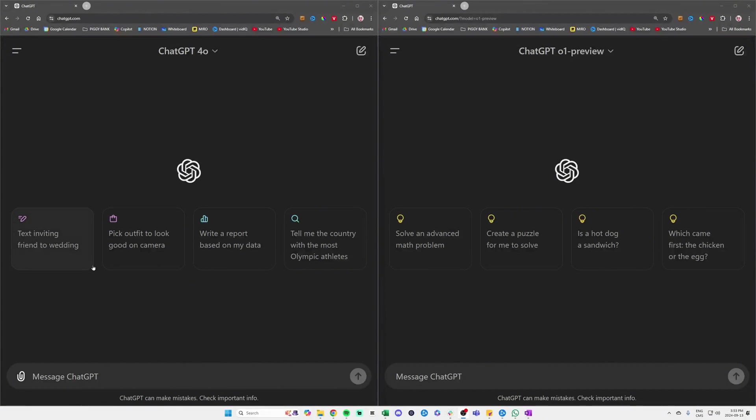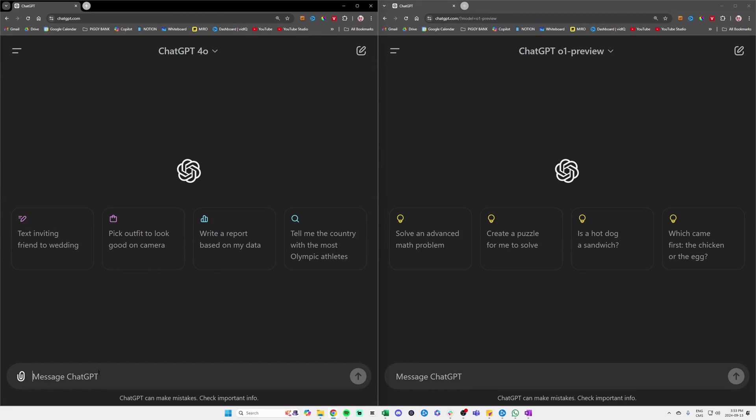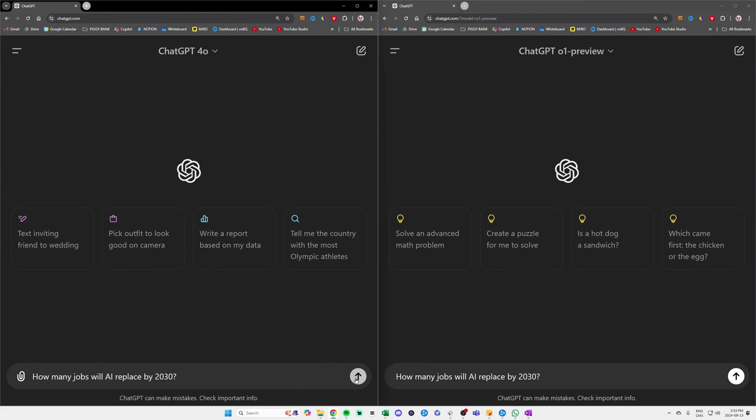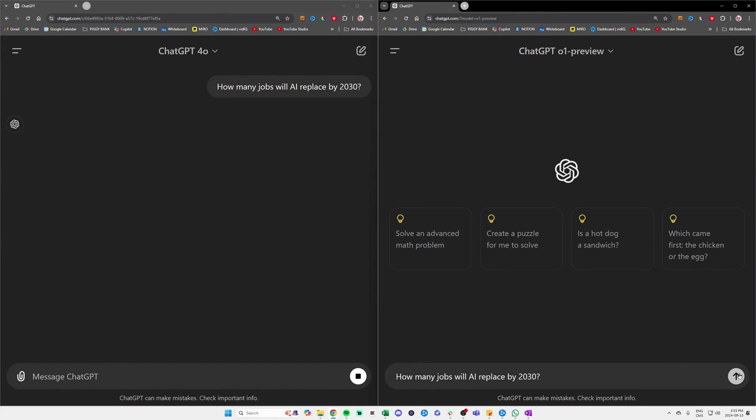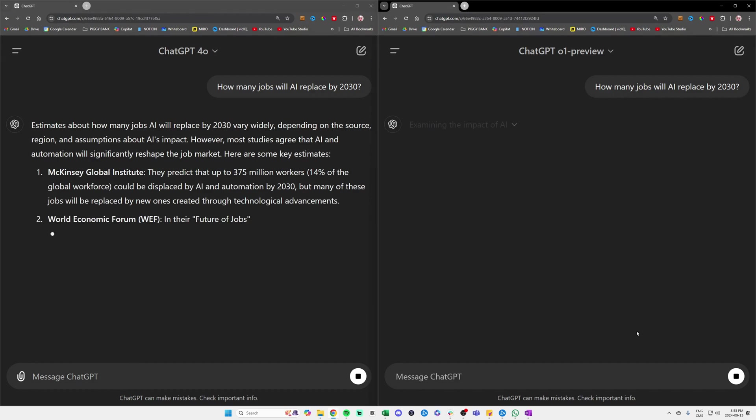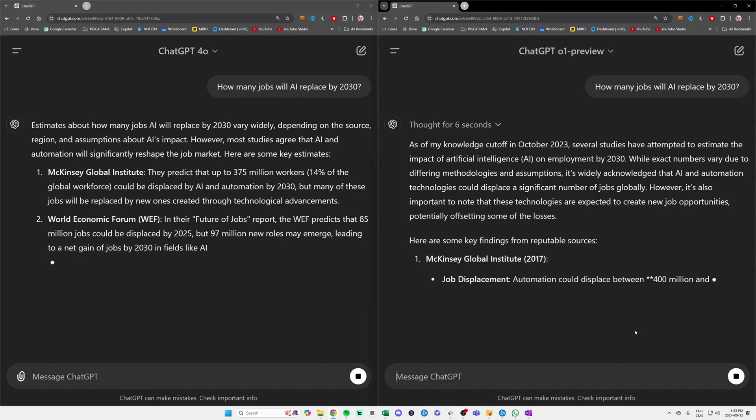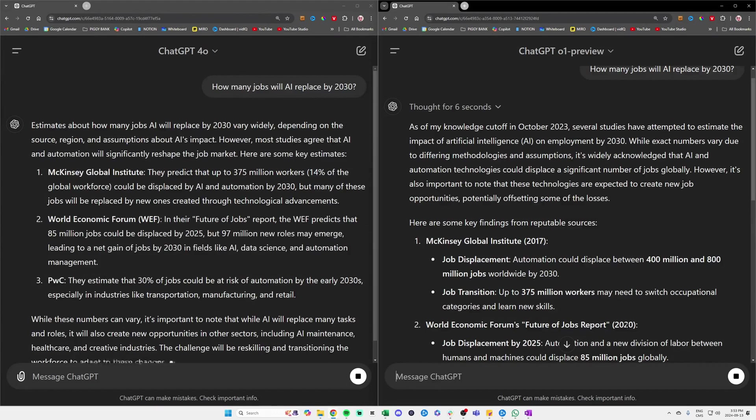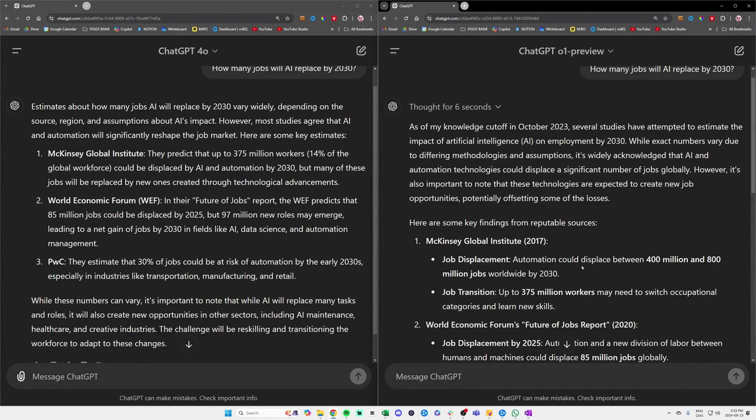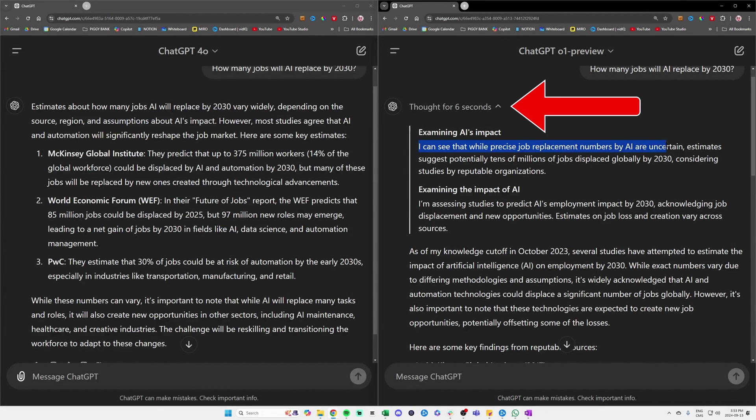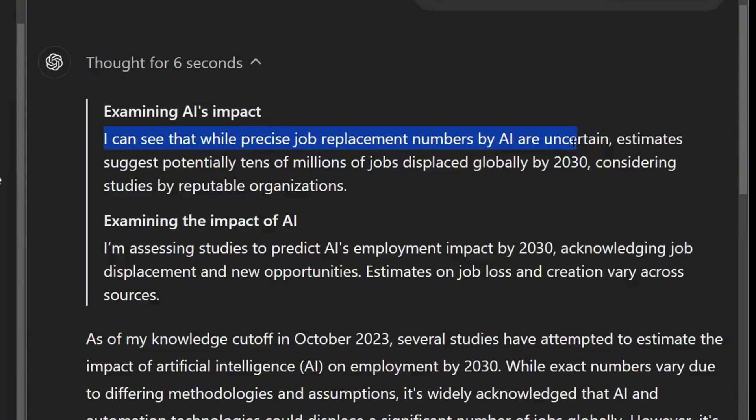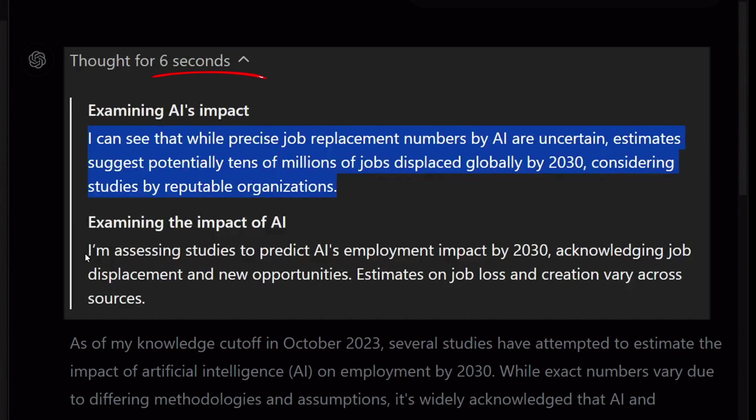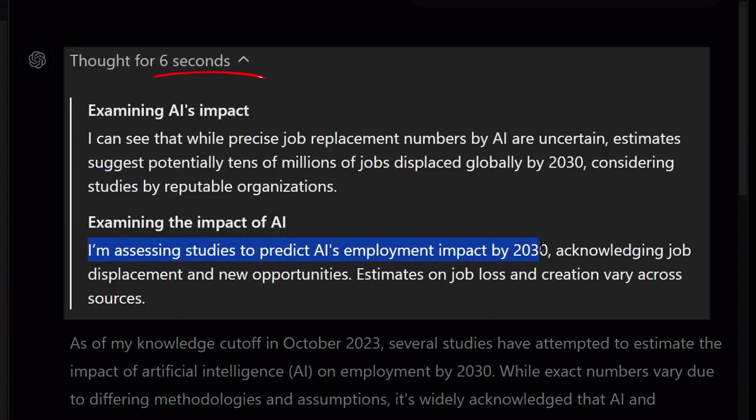I know I just mentioned that we should prompt differently when using 4-o on the left versus o1 on the right, but to simplify things, I wanted to compare the exact same prompt on both models. Here's the prompt I used: How many jobs will AI replace by 2030? The first notable difference is that ChatGPT in the new model now has a thinking section where we can click to see how long it has been reasoning and what its reasoning process was. In this case, it thought for six seconds.